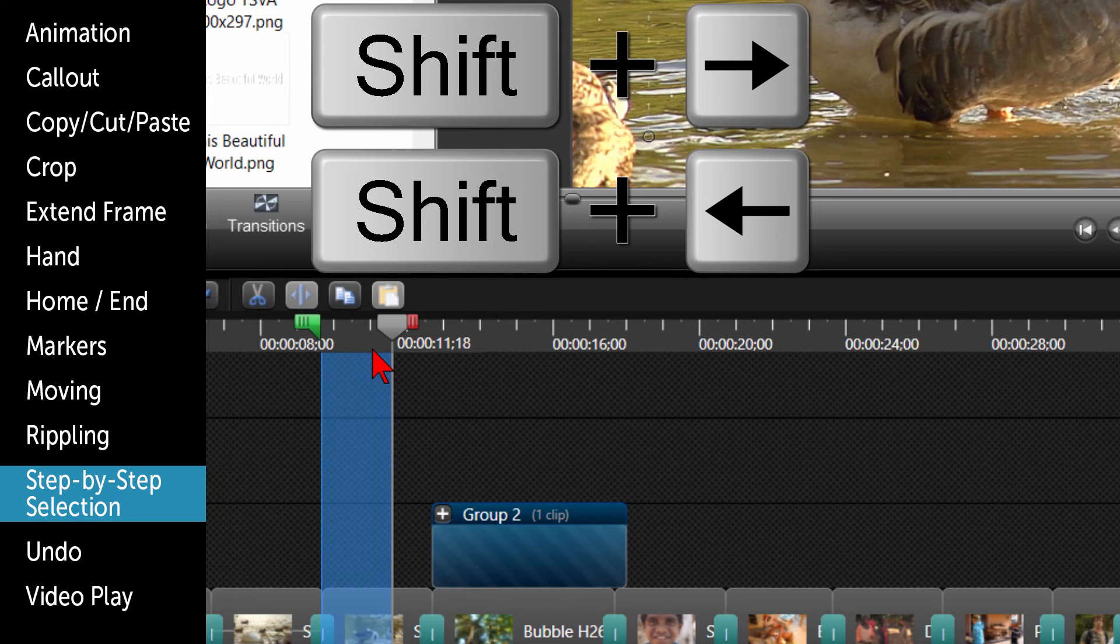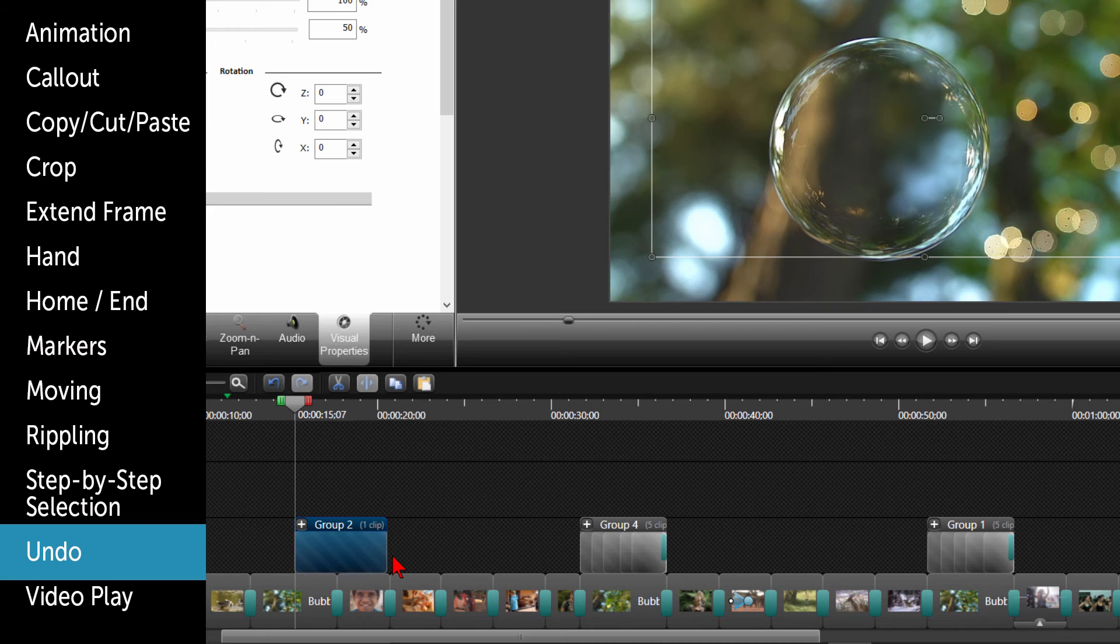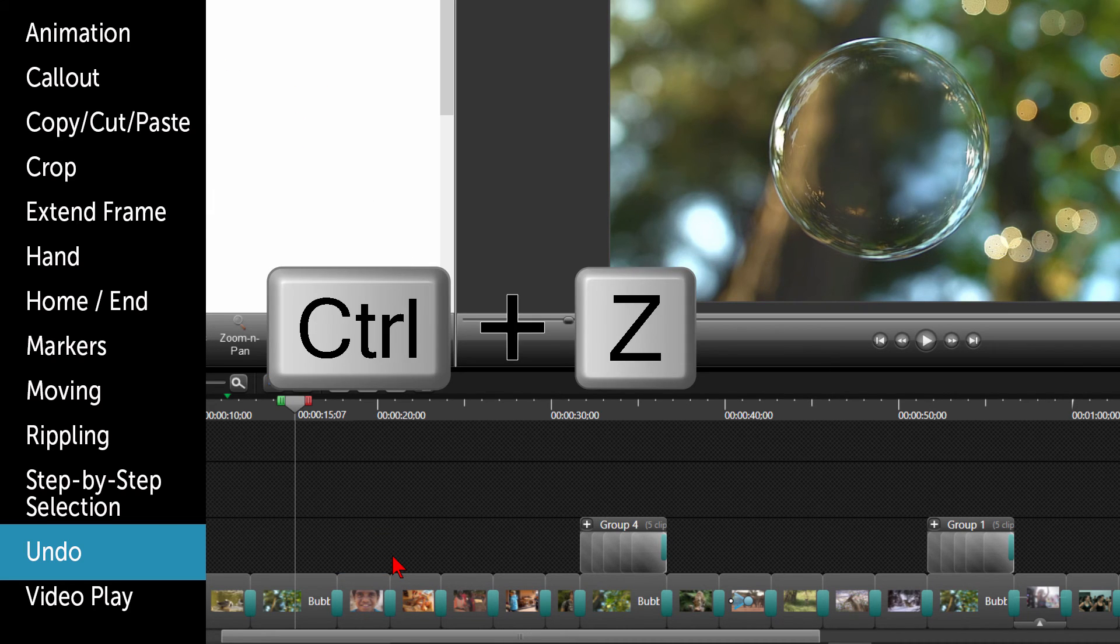If you need to undo what you just did or several steps back, simply click on CTRL and Z to undo as many times as you need.